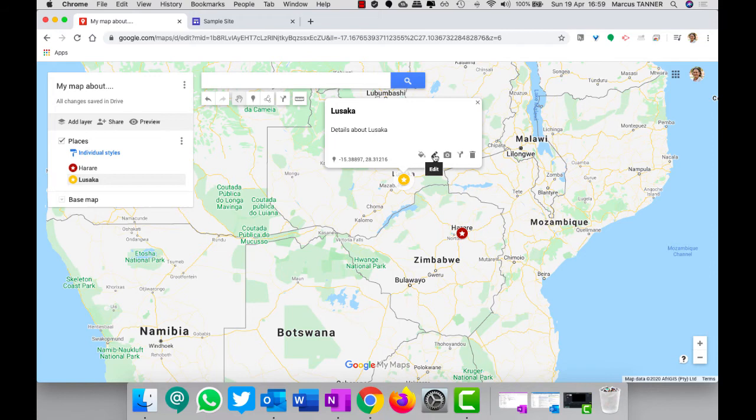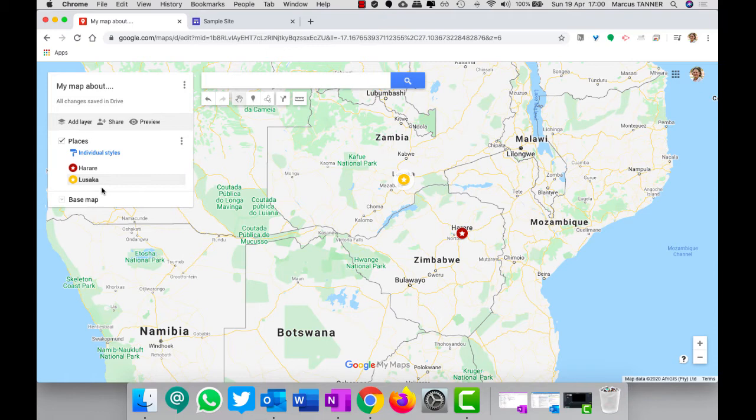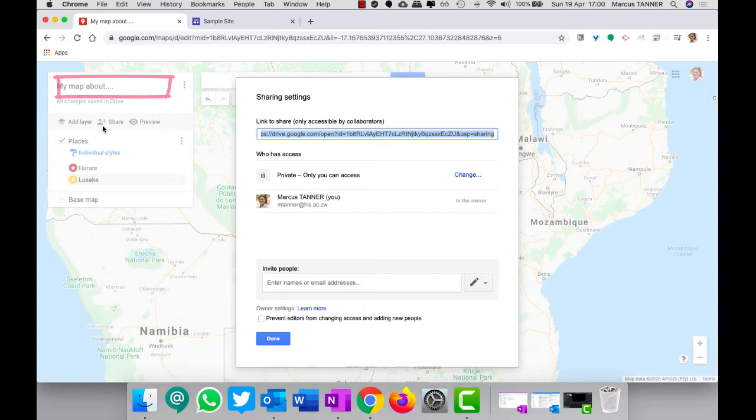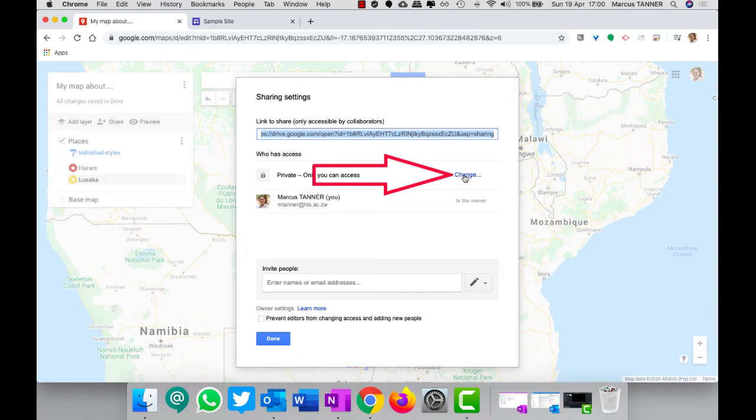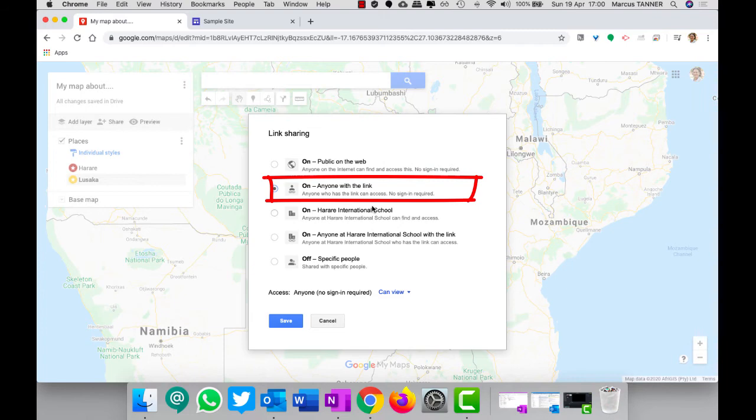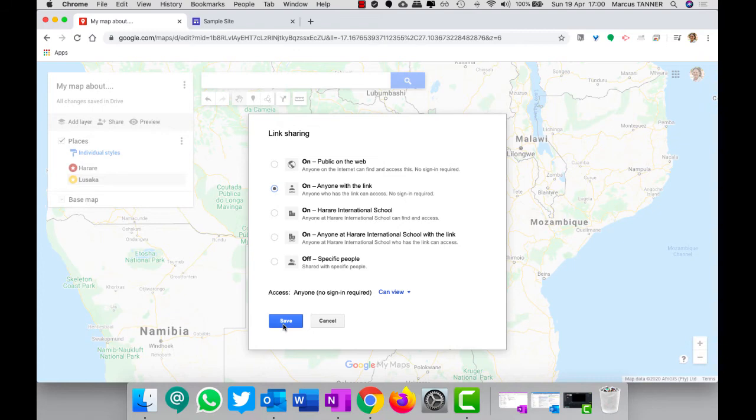So you build up and you get your different pins. Now, this is a really important step because if you don't do this next step people won't be able to see your map. You're going to need to click on the share button. And here at the moment it says private, only you can access, so you need to change that to anyone with the link because that allows people outside of our school to see the map as well. And then go ahead and save.